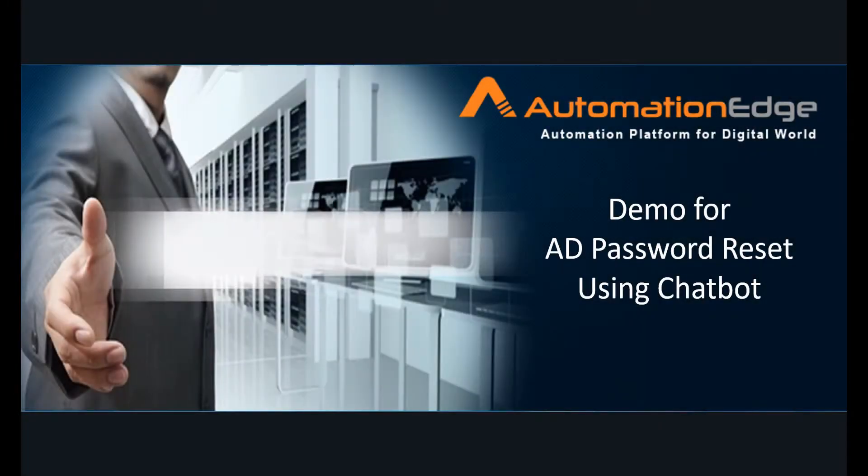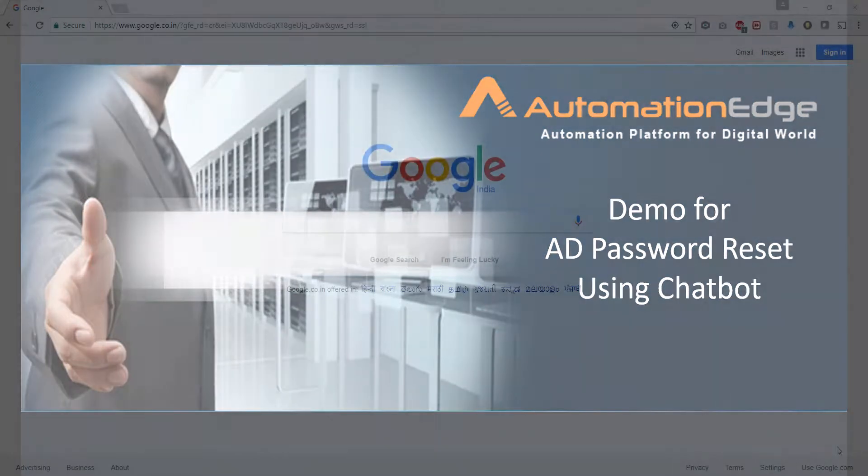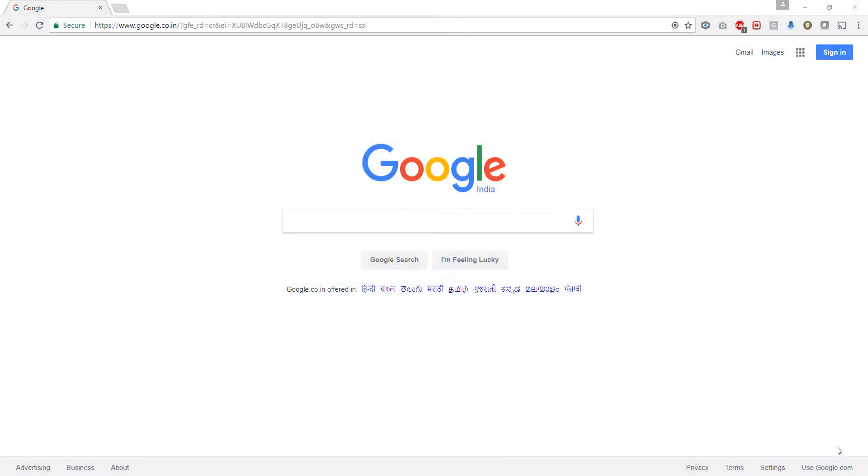Hello and welcome to this video of Automation Edge. In this video we will be showcasing the use case of AD user password reset using a chatbot. So let's see how that works. Let's go to the browser now and enter the URL.